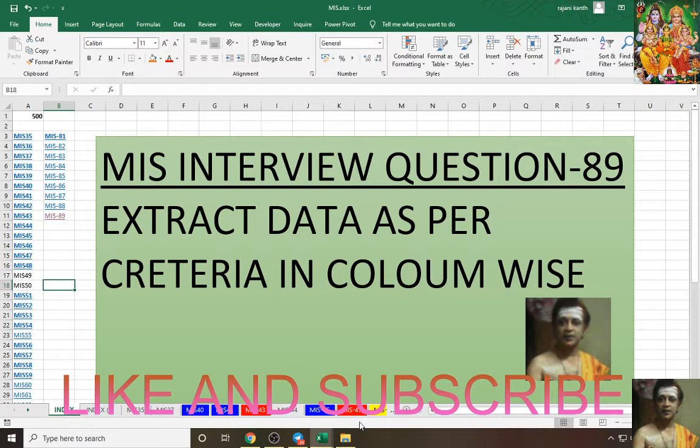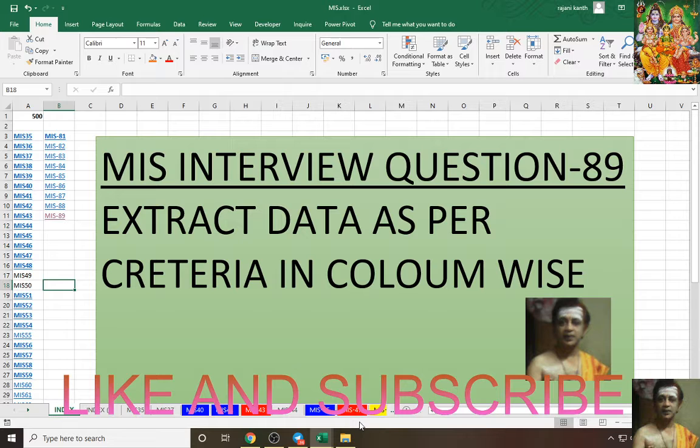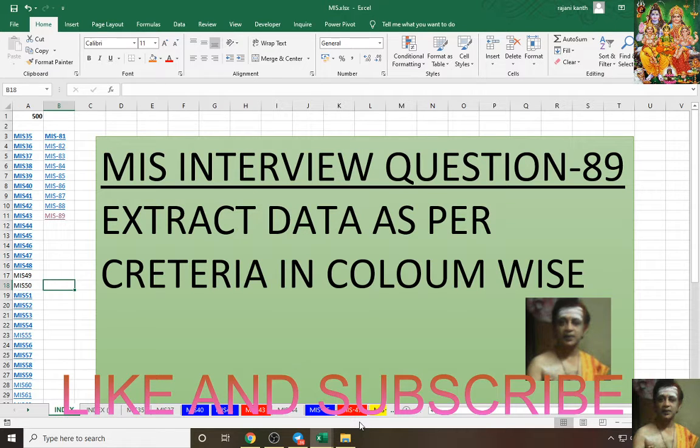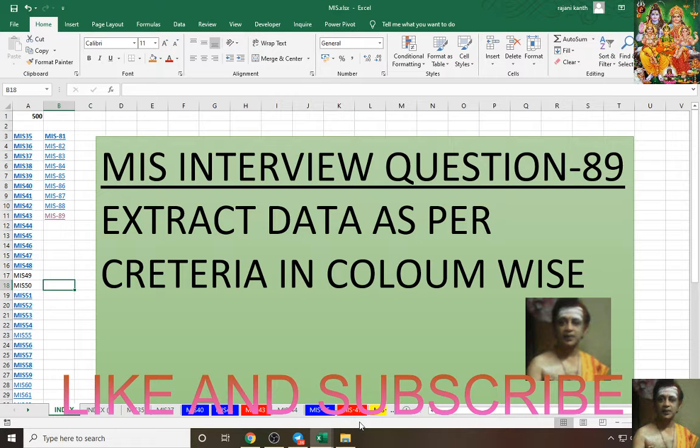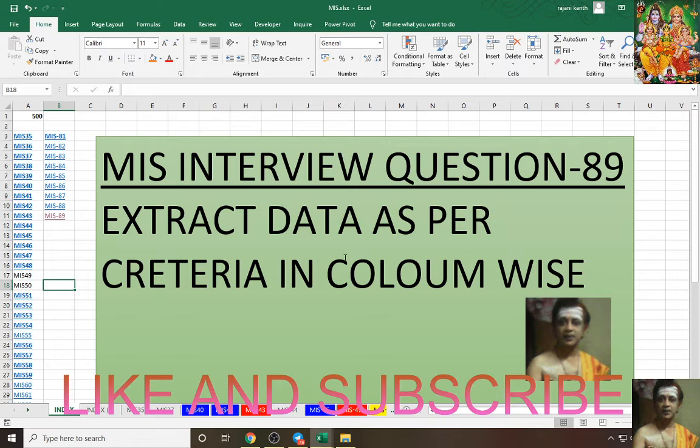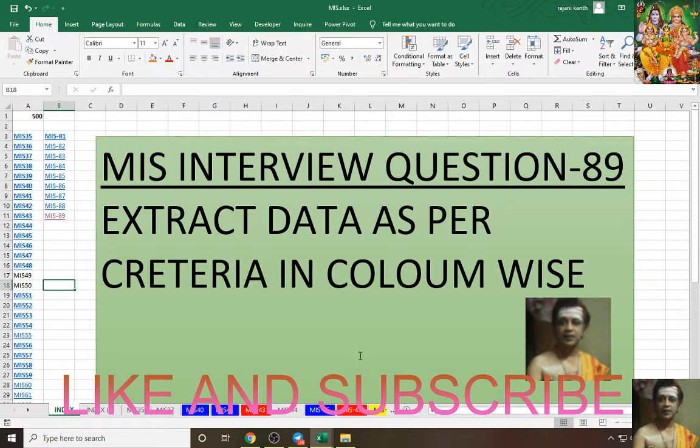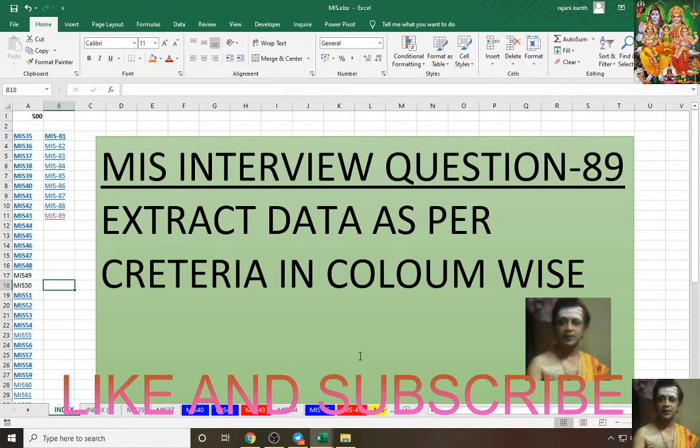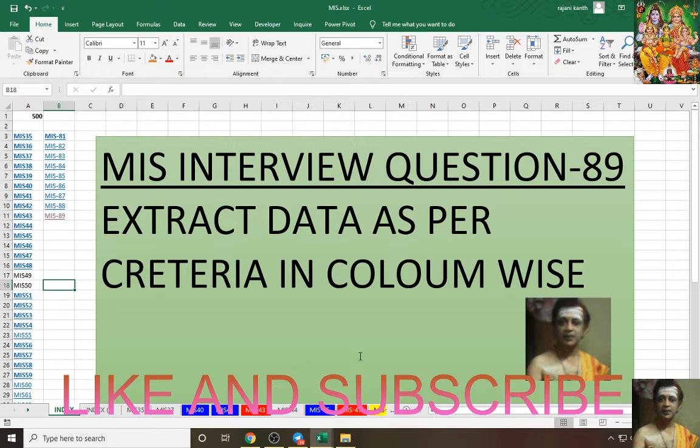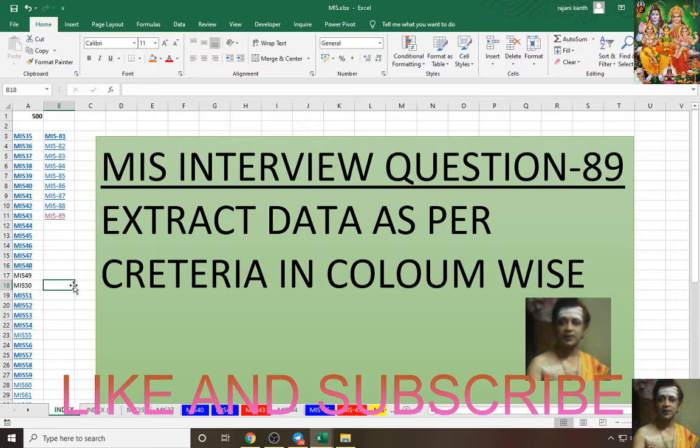Hi guys, how are you all? Here your friend Rajinikanth Excel Guru with a new MIS interview question 89. This is test 31 conducted by me in the telegram group. How to extract data as per criteria in column wise? In this video I will zoom it and show you clearly. One of the subscribers asked to zoom the video so we can see the formula clearly. Thanks for your comment, and we are jumping to question 89.